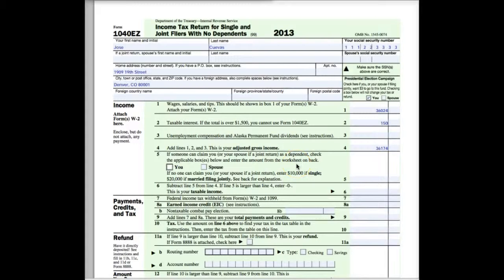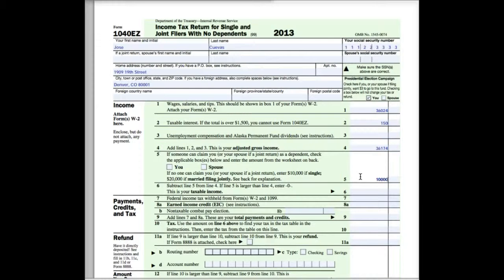Moving on to box five, it says if someone can claim you or your spouse as a dependent, check the applicable box. If your parents still claim you, you would check 'you.' If no one can claim you, enter $10,000 if single or $20,000 if married filing jointly — this is your standard deduction. Everybody gets a standard deduction, so automatically you get $10,000 right off the top of your income. Then following the directions, subtract line five from line four — this will be our taxable income. If we subtract, we get $26,174.